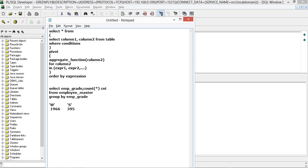So what will be your value? What will column2 be? Column2 here is emp_grade, so based on the expression you provide.